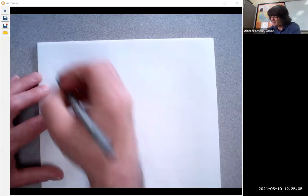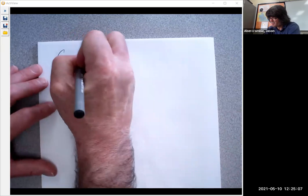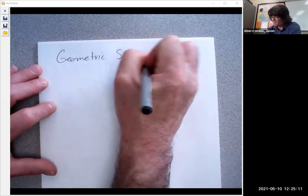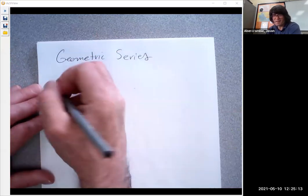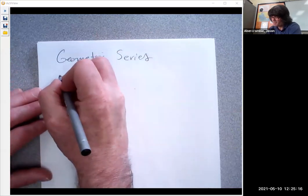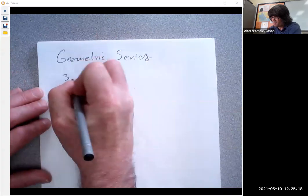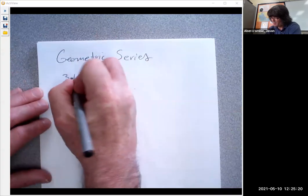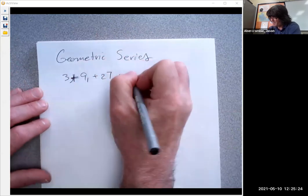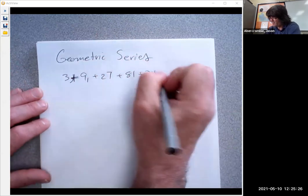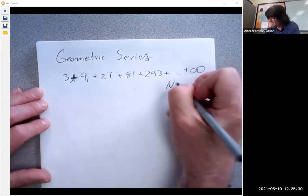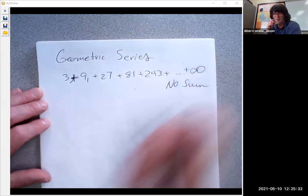Finally, let's talk about geometric series. If you have an infinite geometric series that keeps getting bigger — like 3 plus 9 plus 27 plus 81 plus 243 — the sum is going to be infinitely large, so there's no finite sum.